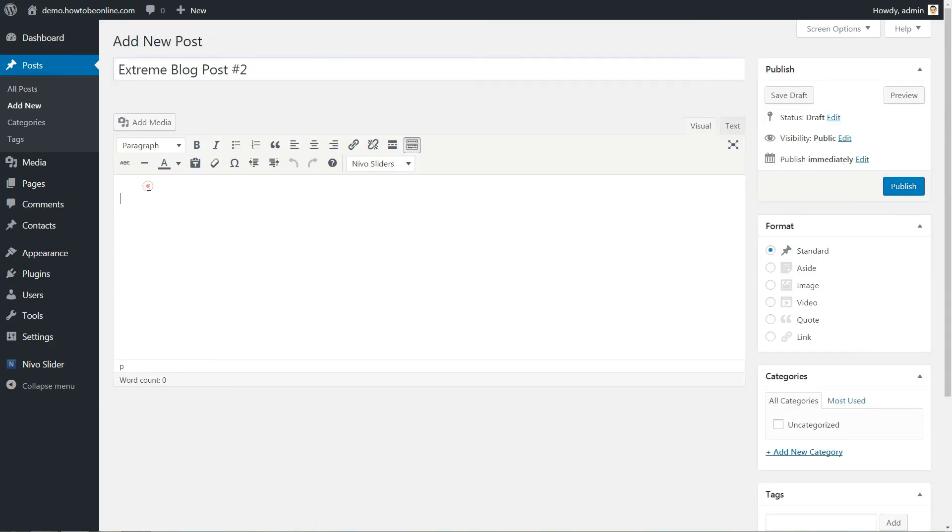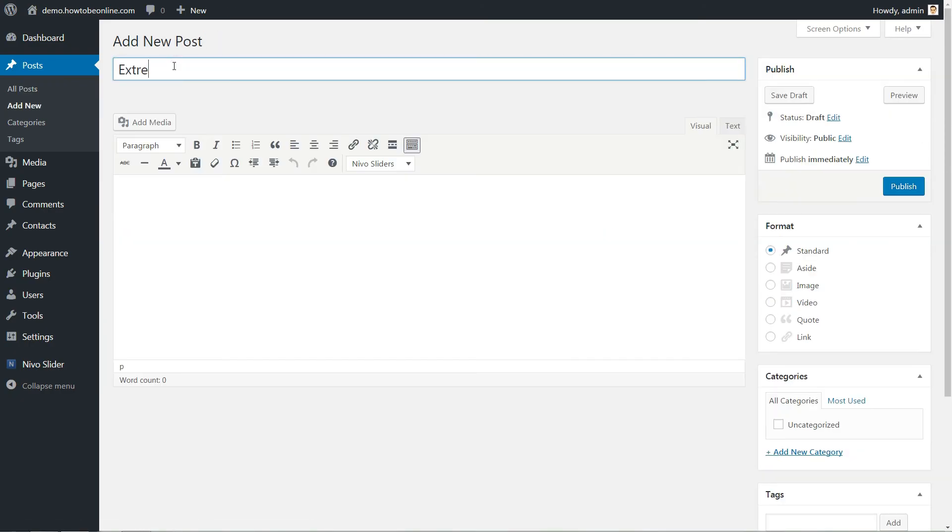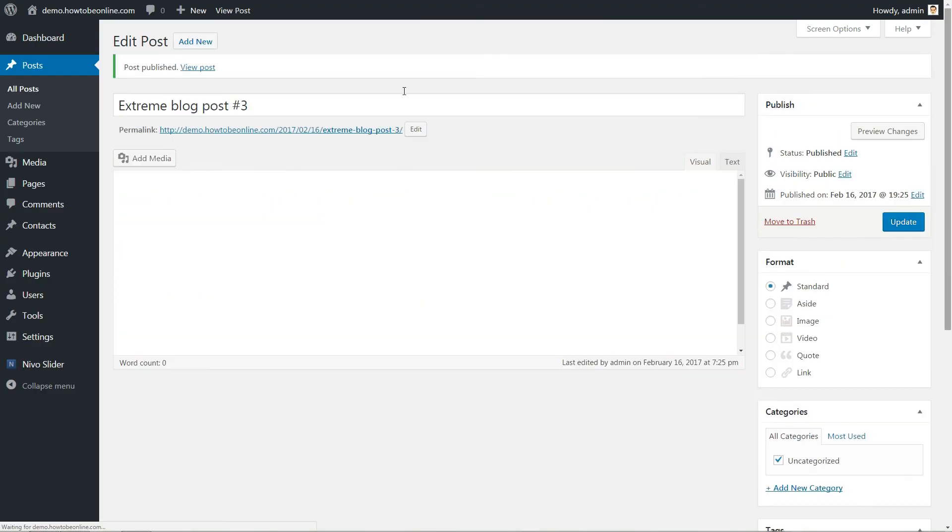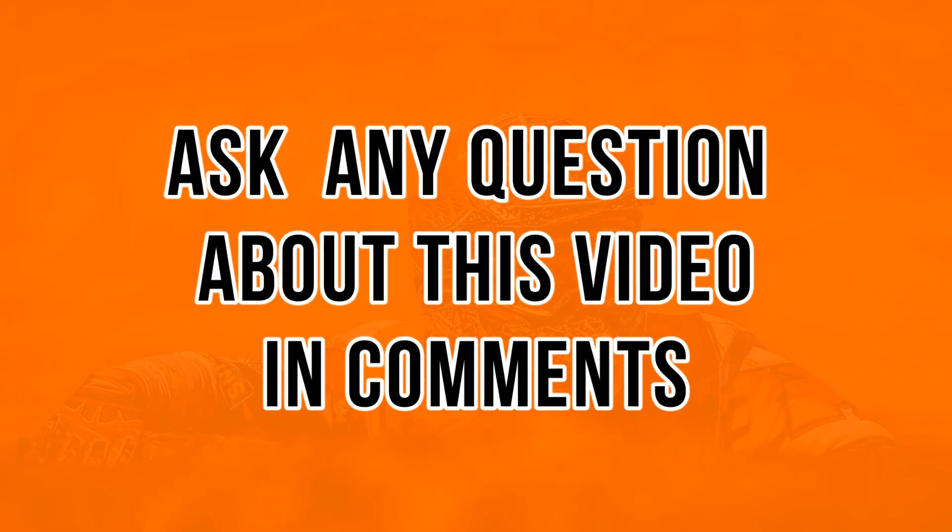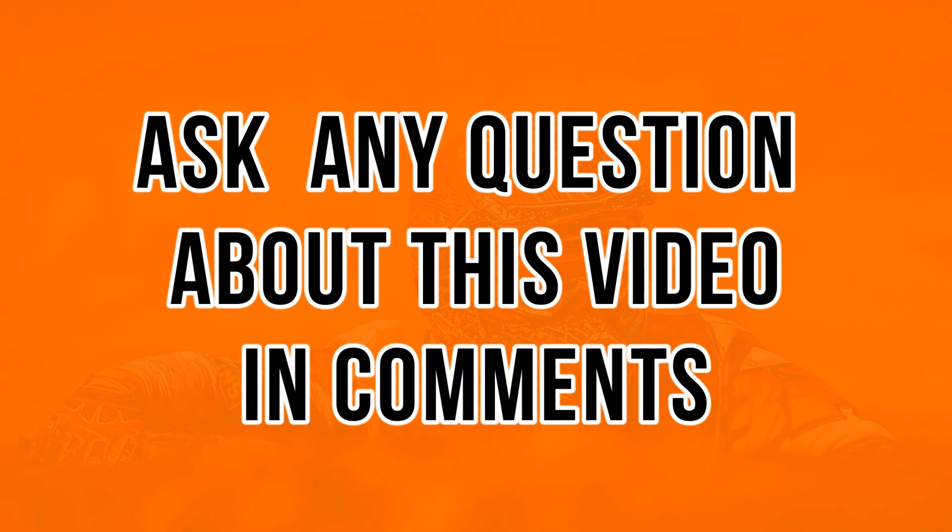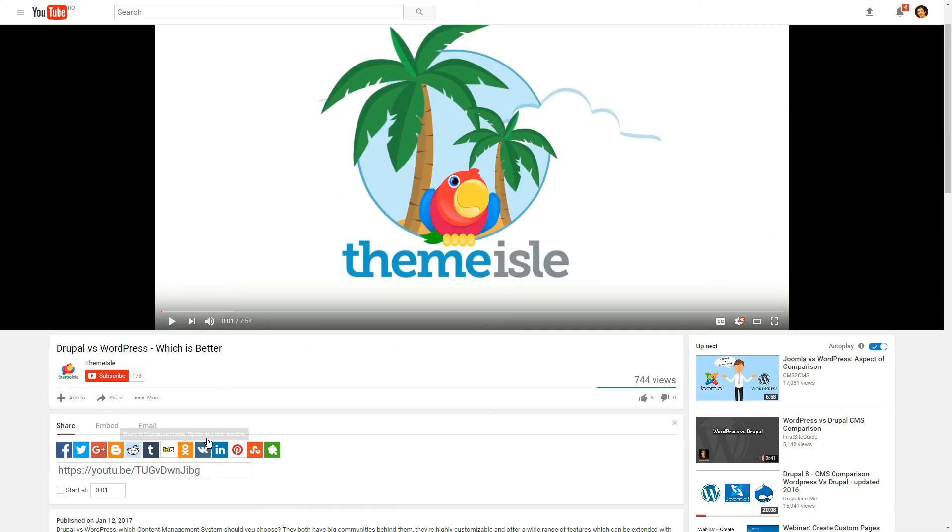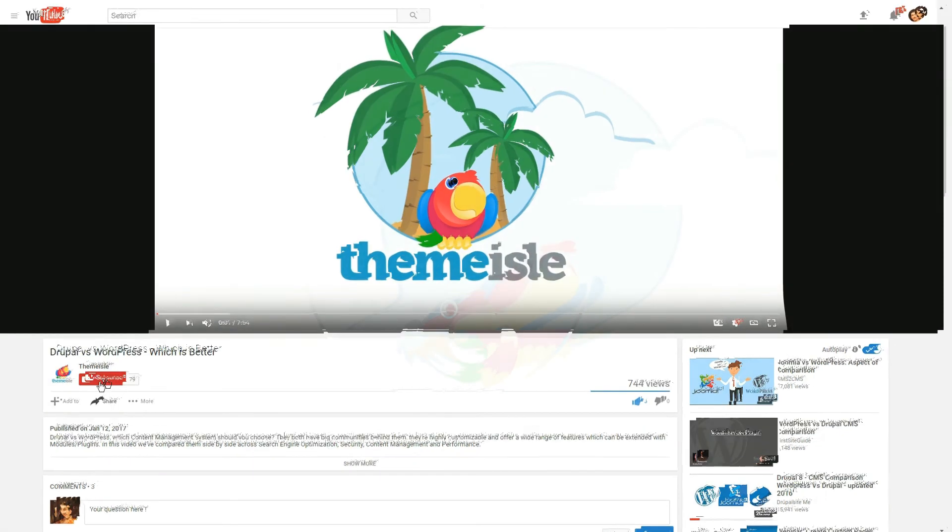Feel free to ask any questions about this video using the comments section below. I'm happy to answer them all. Thanks for watching. Share this video if you like it, post a comment, give us a like and subscribe.